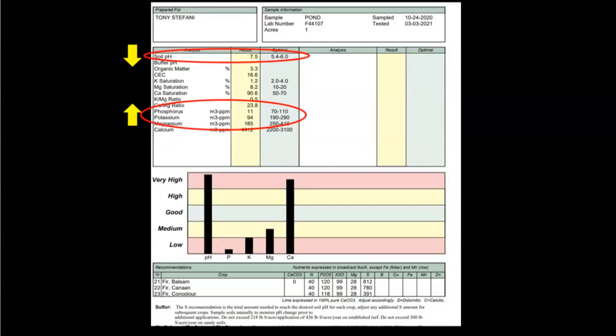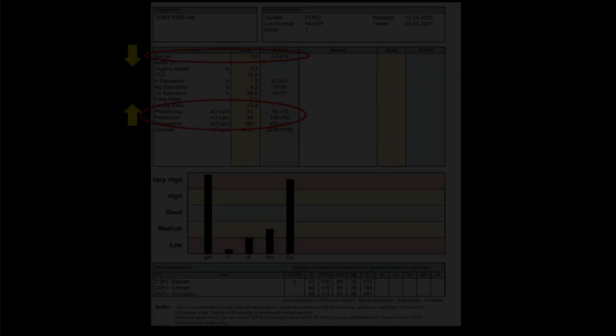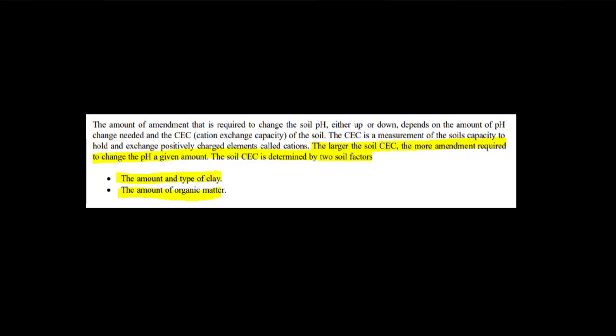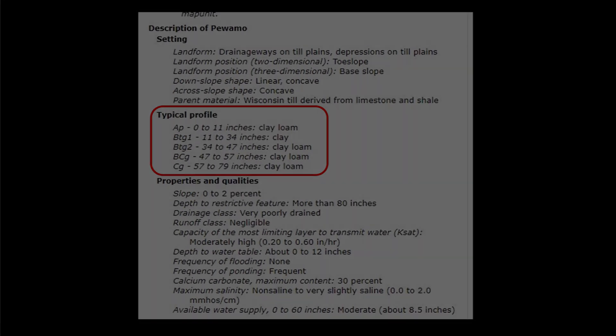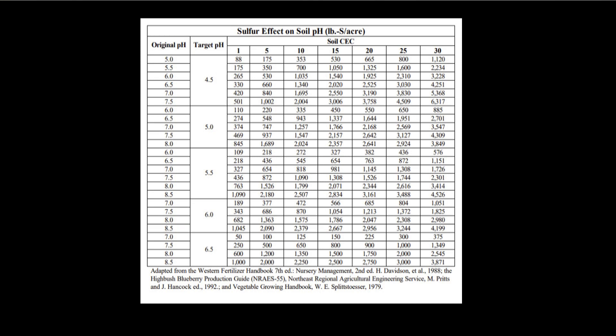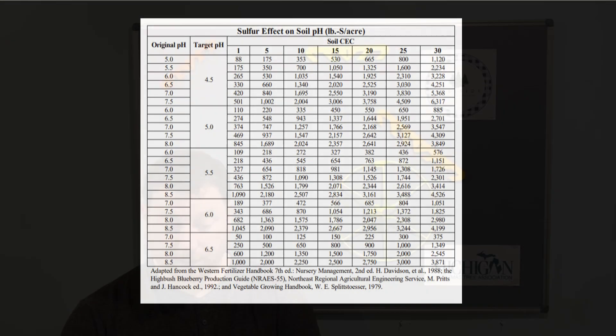We see that all of our other nutrients are also well below the optimal range, so we have to bring all those up. Overall, what we learned here is that this wasn't a really good place to plant fir. In general, I found that the higher the CEC, the more clay in the soil — and we know we're dealing with a lot of clay because of the soil survey. Also notice the lower the CEC value, the less sulfur needed to lower the pH. Now that we know the soil type and the current nutrient levels, we can develop our fertilizer plan. So stay tuned as I develop that plan in my next video. Thanks for watching.